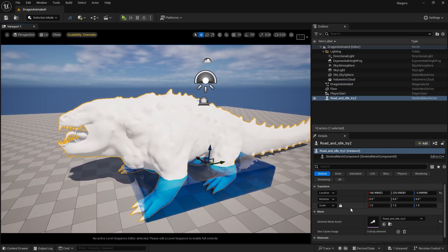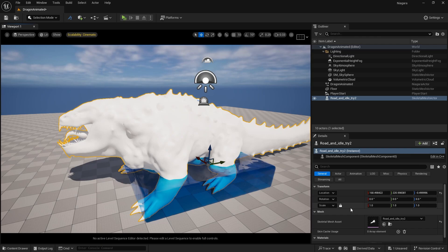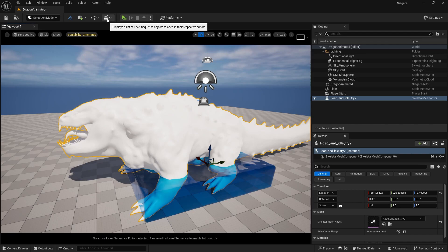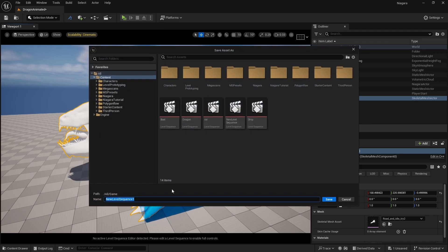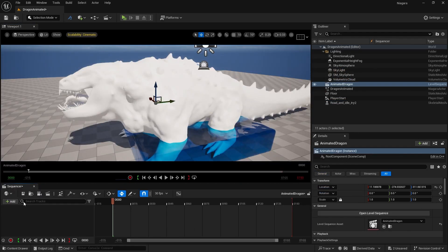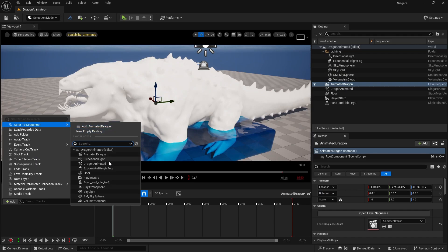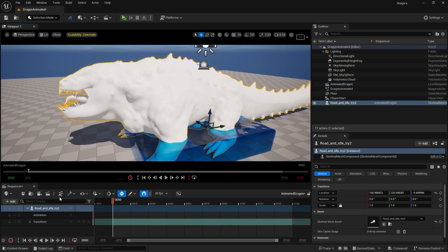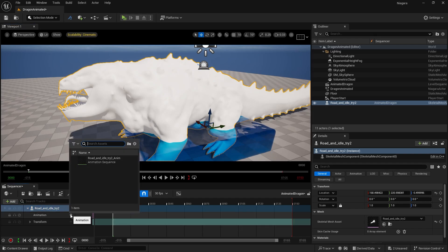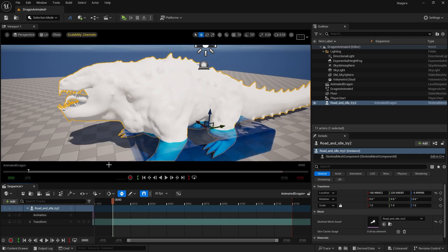Before rescaling, you should add the animation in Sequencer first, because sometimes when you add the animation the model size changes. Click Add Level Sequence, rename it to 'animated dragon', then click Add > Actor to Sequencer and add your skeleton mesh. You should see the animation track we already imported from the FBX — click on it to add it.